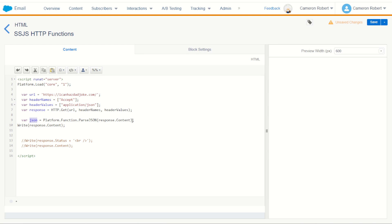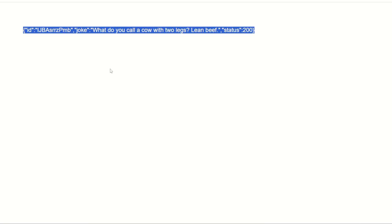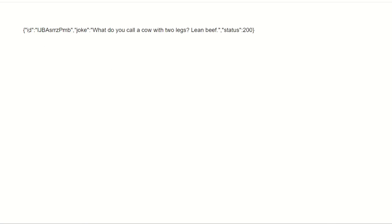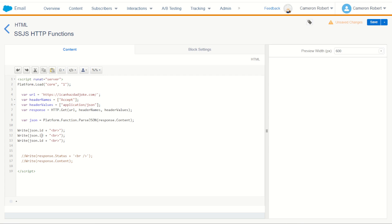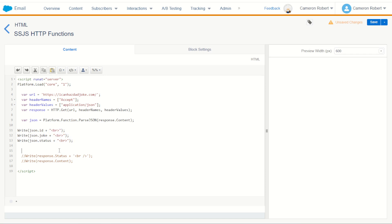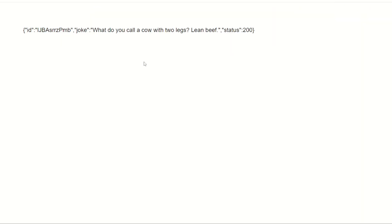Now if we have a JSON object we can address it and so to address the object we can look into the values id, joke and status. So we should now be able to say let's write JSON.id. We should be able to then also add a line break onto the end to make sure our page is nice and clean. We do the same thing now for the other items which was joke and status. So we should now get three lines with these three values being printed out. Well let's take a look. We'll go save and then refresh.